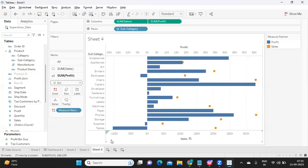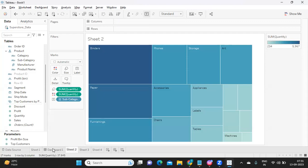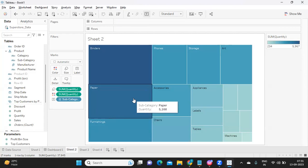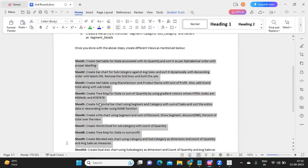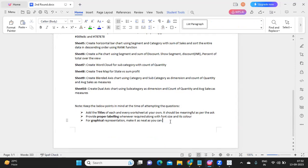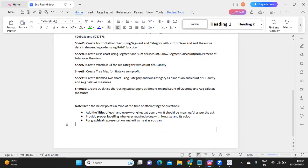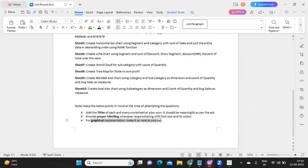Make sure you follow standard best practices when creating the charts: sort properly, present in the entire view, and take care of labeling. The assignment notes say: add your own titles to each worksheet based on the scenario you are implementing; provide proper labeling with appropriate font size and color for graphical representations; and make the dashboards as neat as possible. Create all 10 worksheets following these guidelines.